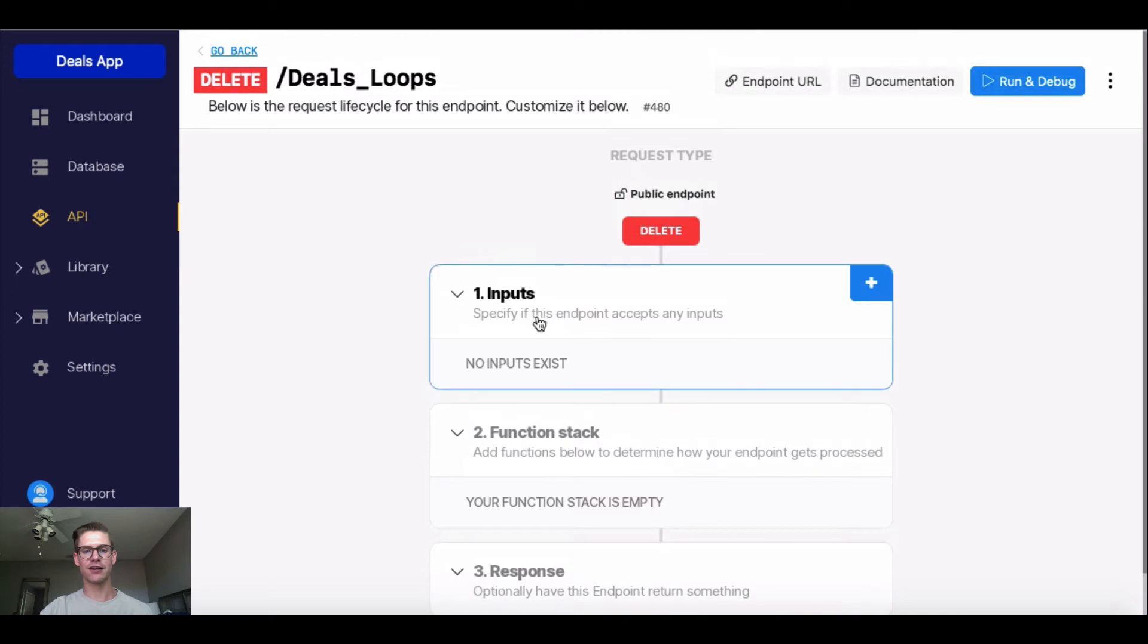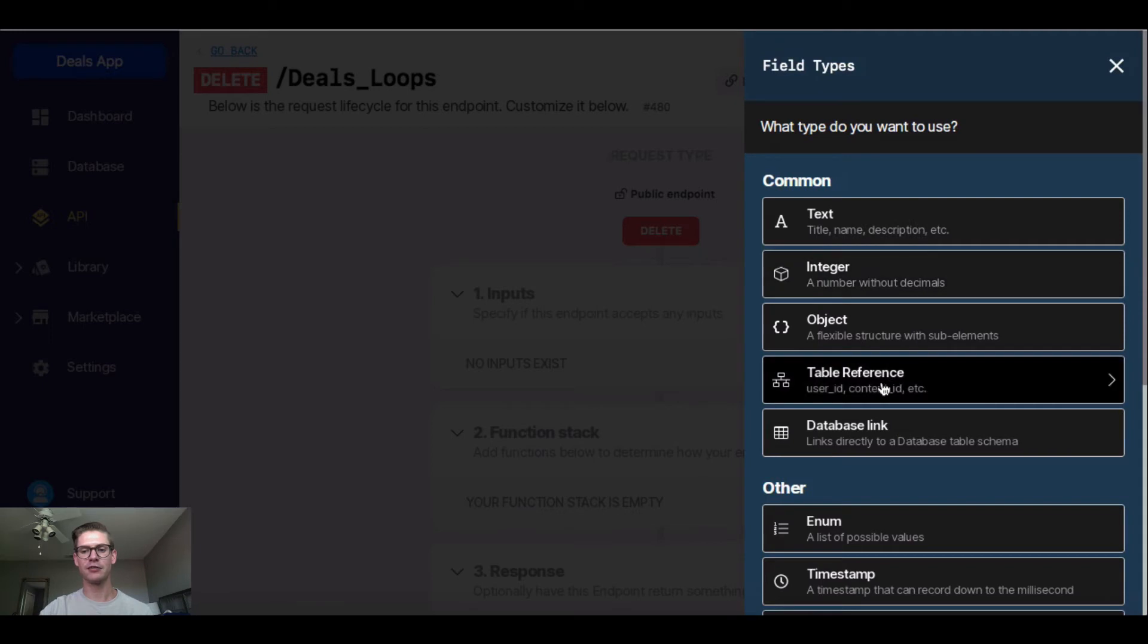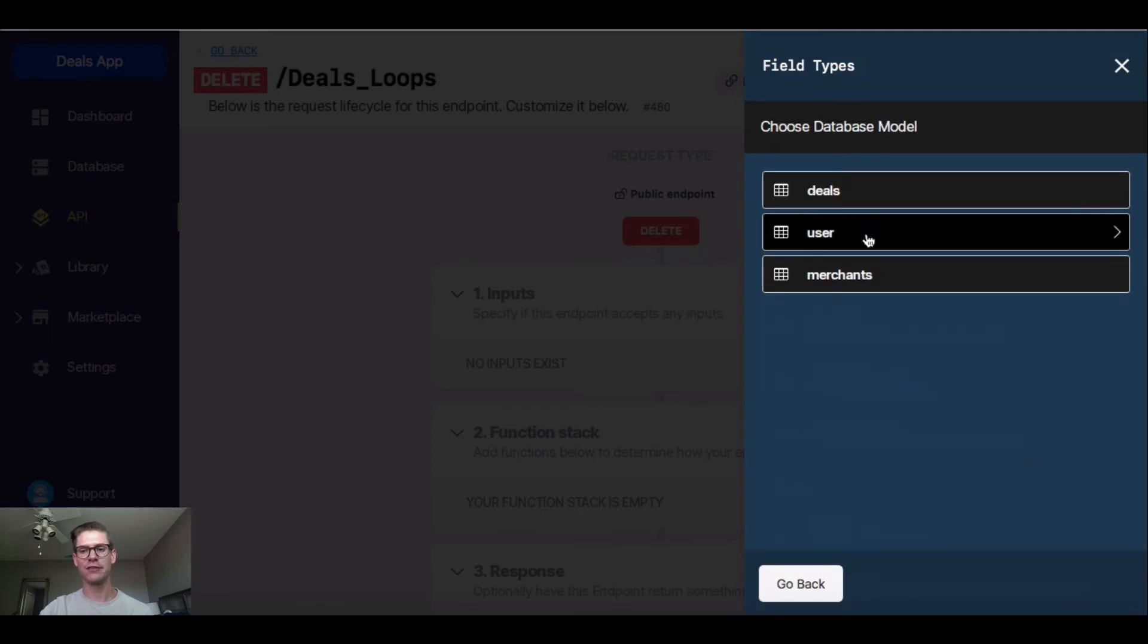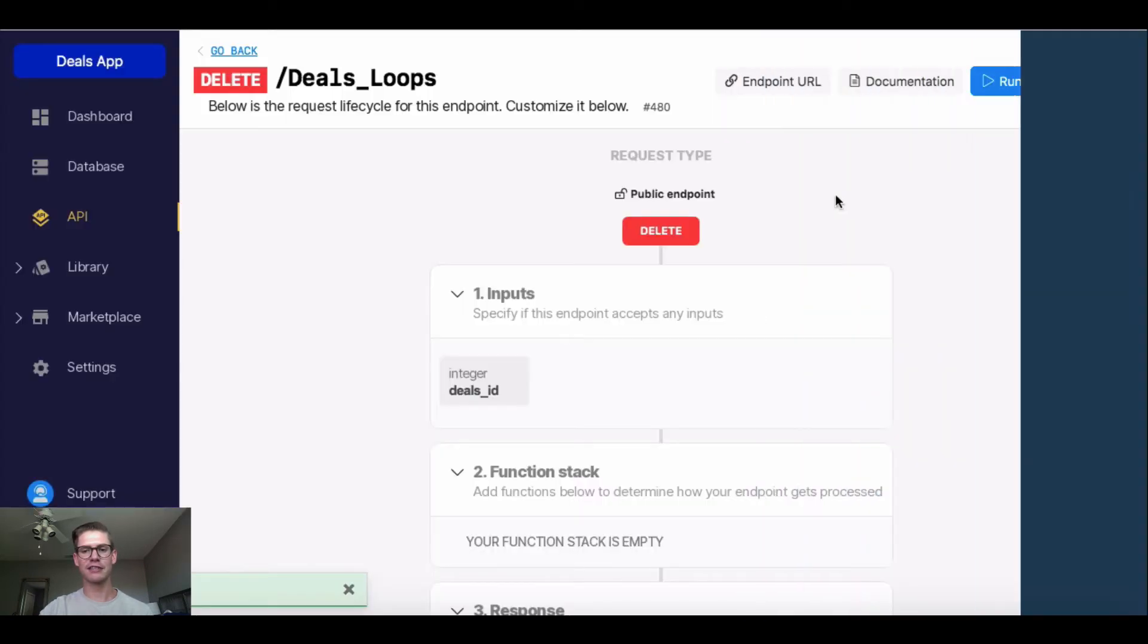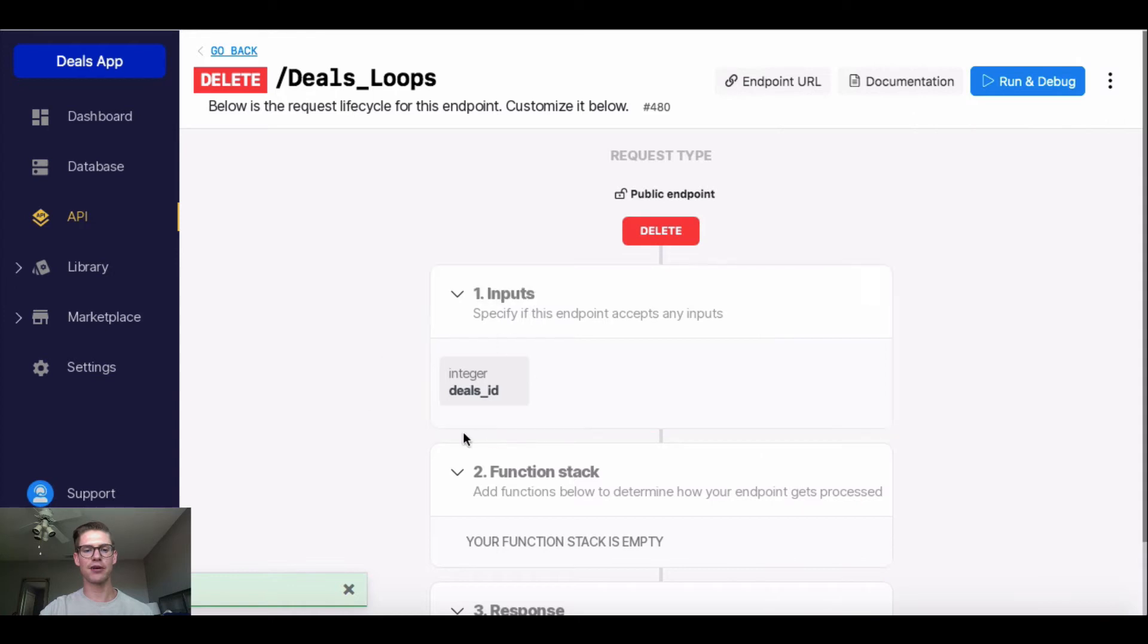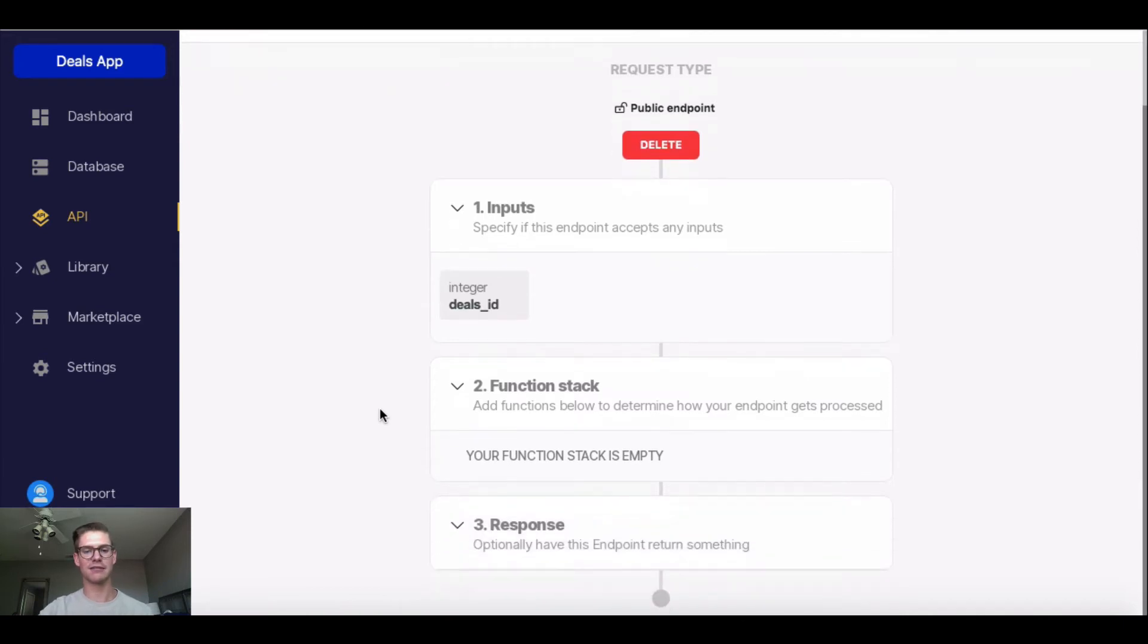So for starters, let me add an input. I'm going to go ahead and click this blue plus button, and then I'm going to do a table reference to my deals table. And what this does, this input is saying the ID in my deals database table. So that record, or those rows, in my deals table, that's going to be the input.